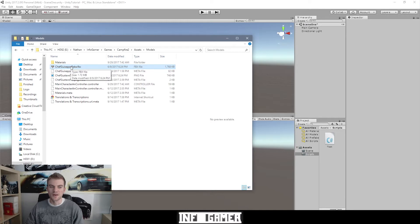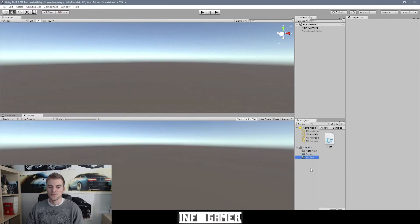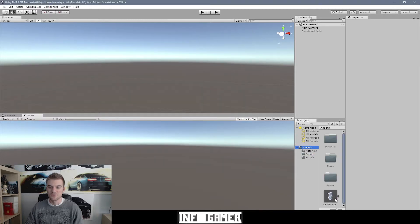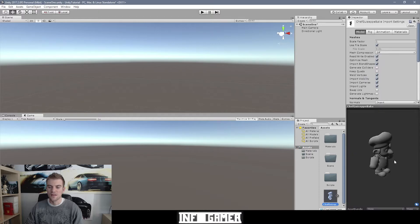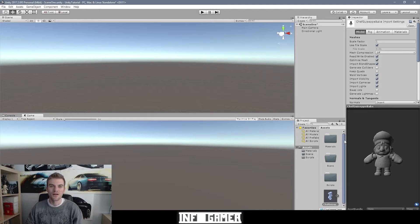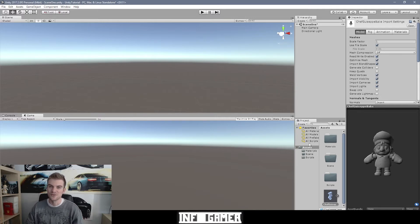If I want to import Chef Giuseppe, I can simply click on that file and drag it into the project window over a folder — right now I'm just going to drop him in the Assets folder. When I go back to Unity and select my Assets folder, you can see that we have the model for Chef Giuseppe. This same principle applies to all other asset files: if you have a sound effect, you just select it and drag it into your project folder; if you have a sprite, you do the same thing.